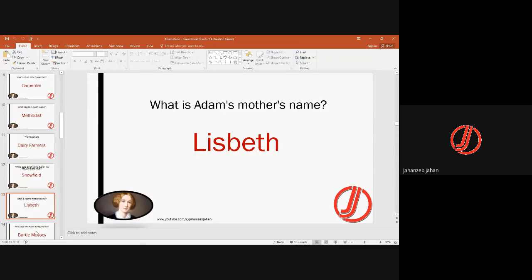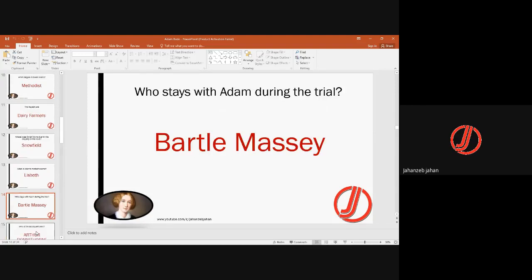Adam Bede's mother's name was Lisbeth. The person who stays with Adam during the trial is Bartle Massey. Bartle Massey was a teacher of Hay Slope and a close friend of Adam Bede. He is a noble personality who takes care of Adam when Adam is in distress.